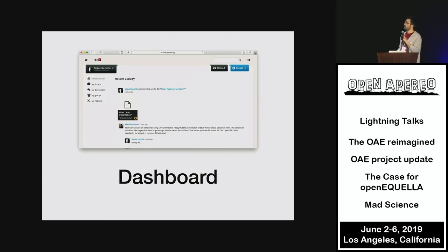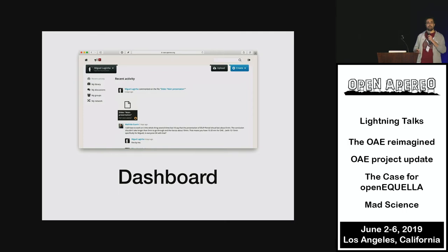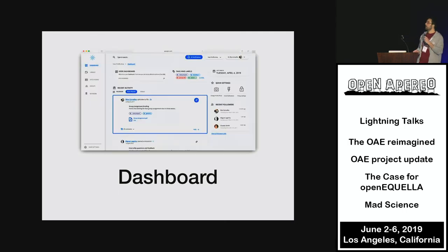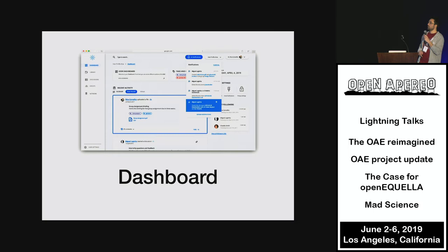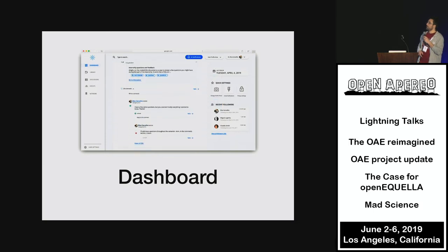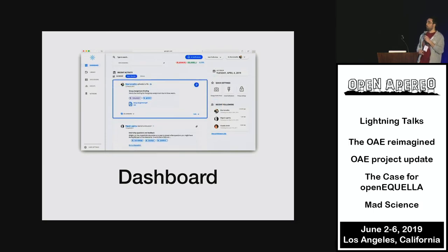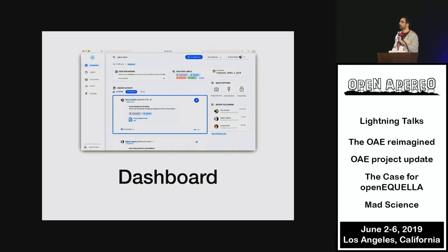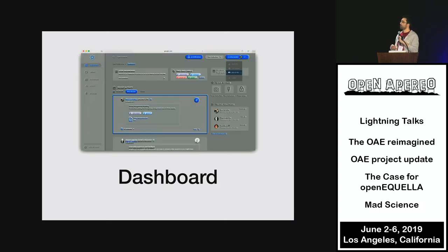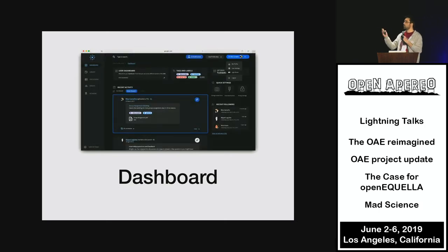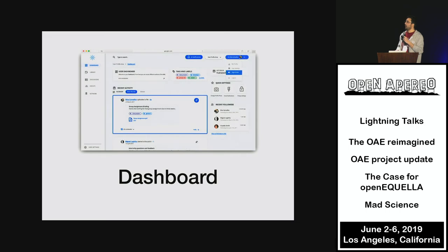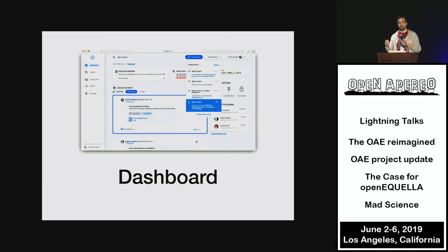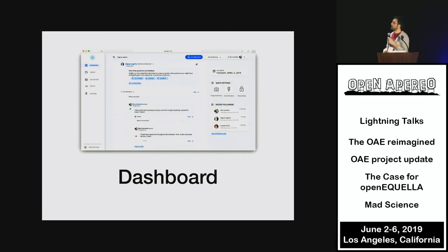Dashboard. This is what the old dashboard looks like — it basically has a recent activity feed. And this is what the modern one looks like. Way more attractive. You also have a lot of different features like a dark mode, more efficiency, and a higher degree of visibility in general.